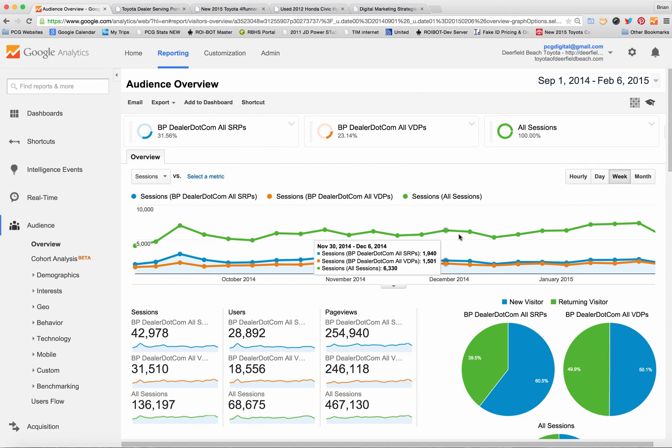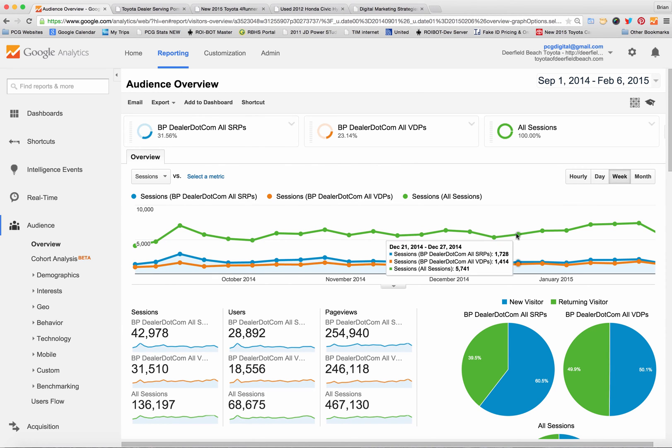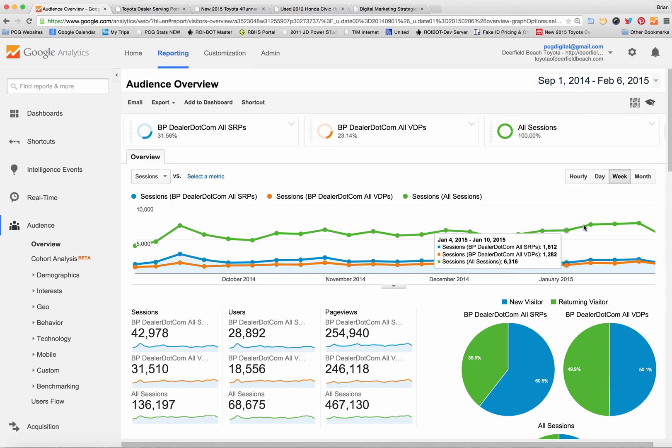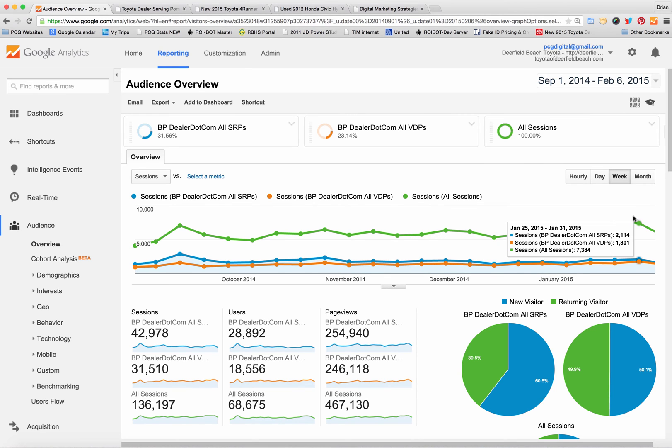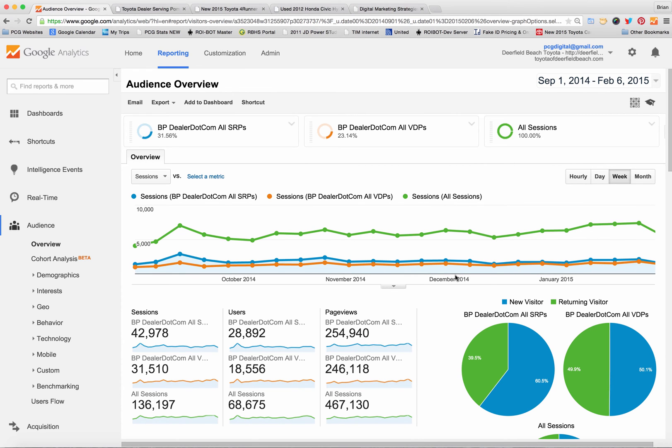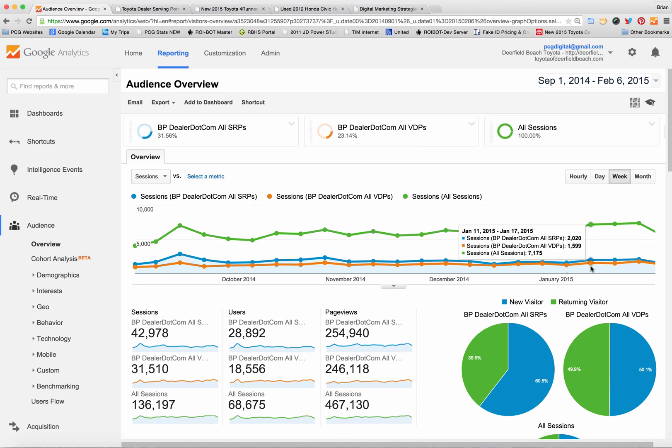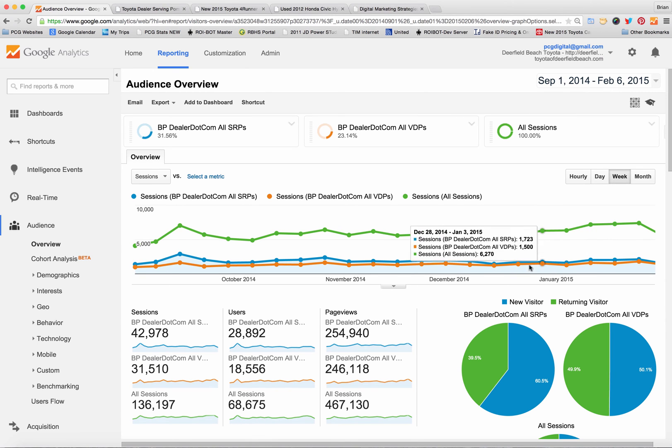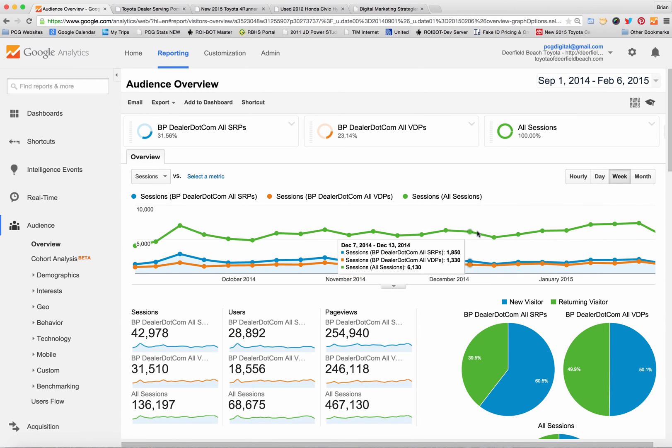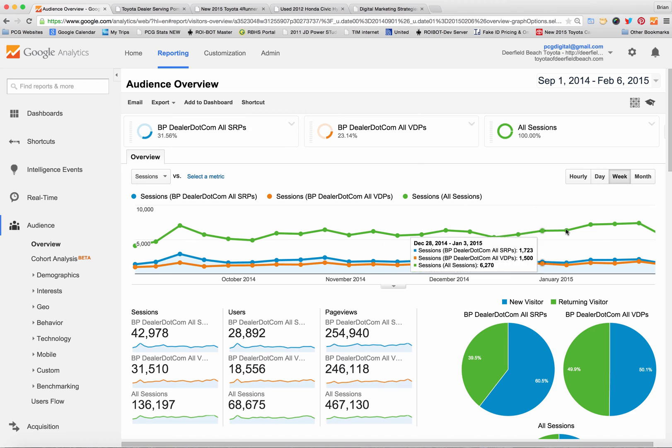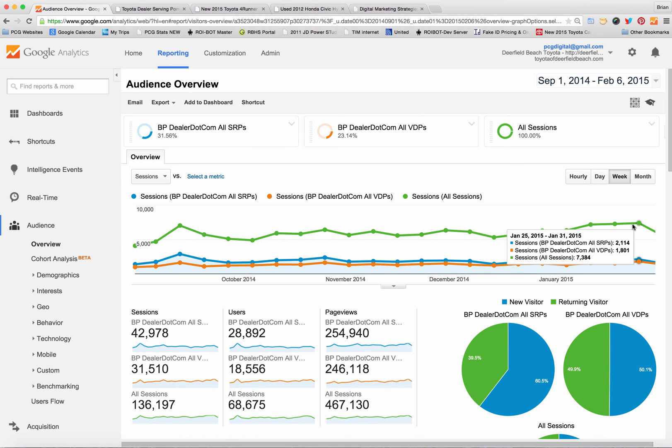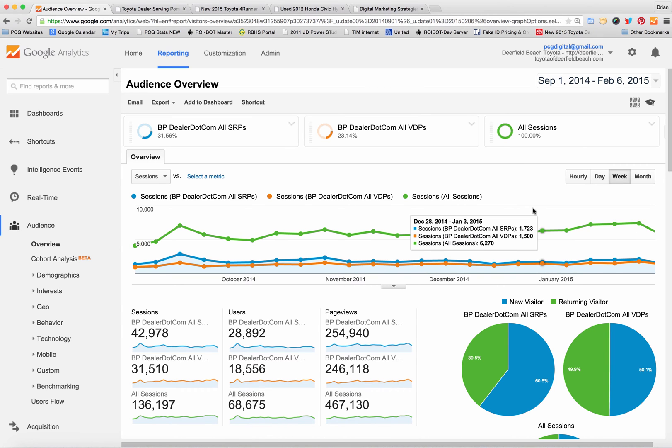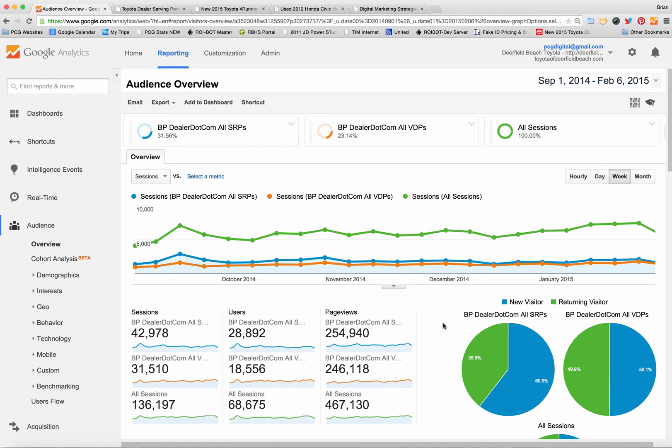In January this dealer started to see an increase in traffic but the SRP and VDP traffic were flat and even maybe a little down, meaning as traffic increased it wasn't increased with shopper traffic. This dealer should be looking at the traffic that came in and understanding why that bump in traffic didn't correspond to a bump in SRPs and VDPs.